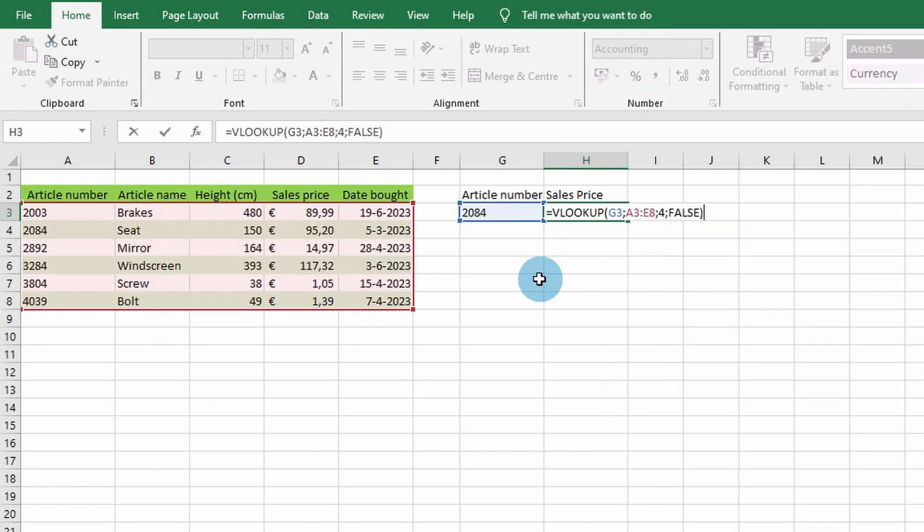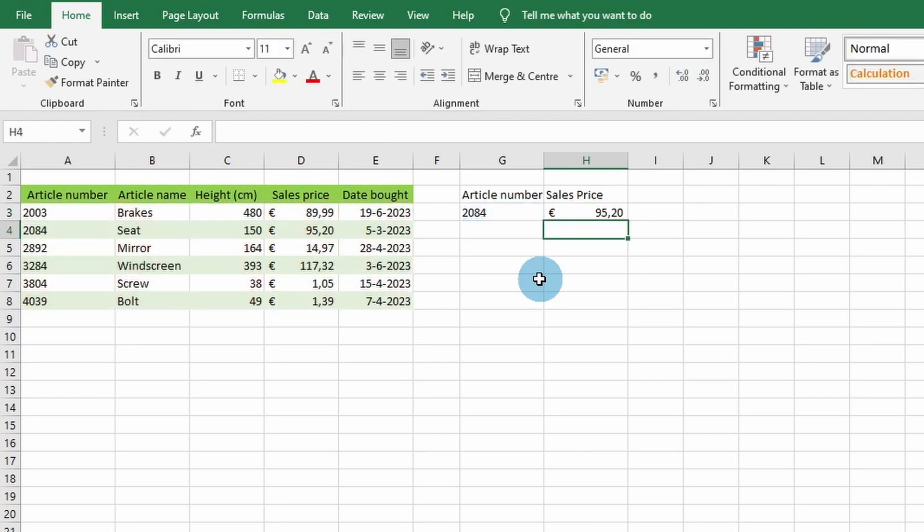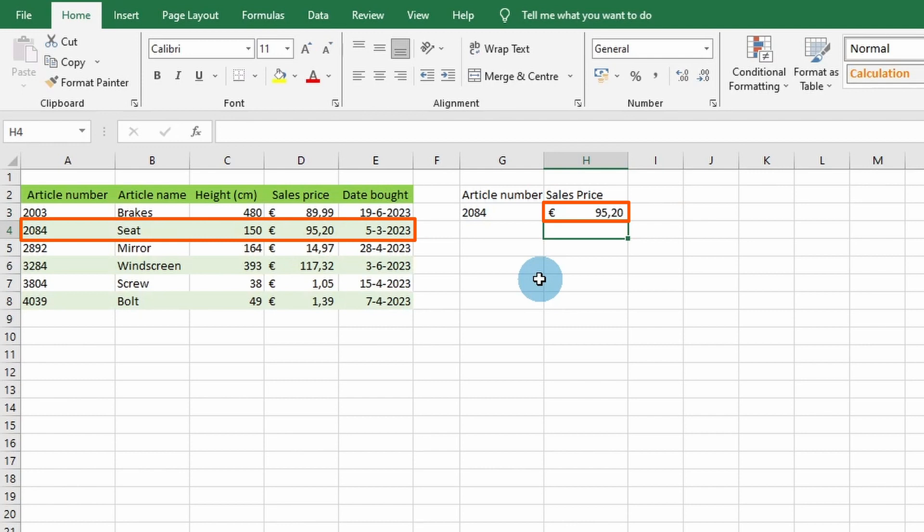Now that we have entered all of VLOOKUP's parameters, let's complete the command to examine the results by pressing enter. You should see the sales price of 95 euros 20 appear. 95 euros 20 is the sales price that corresponds to the article number 2084 that we searched for.